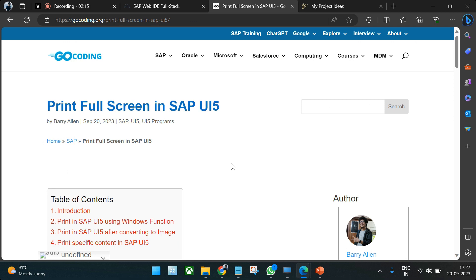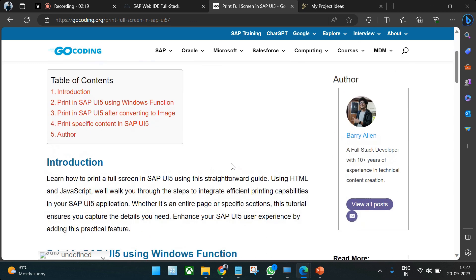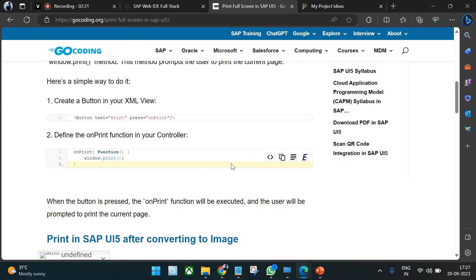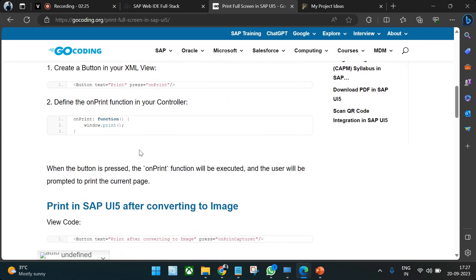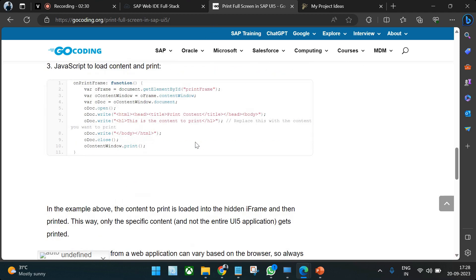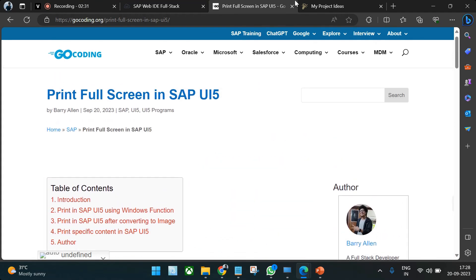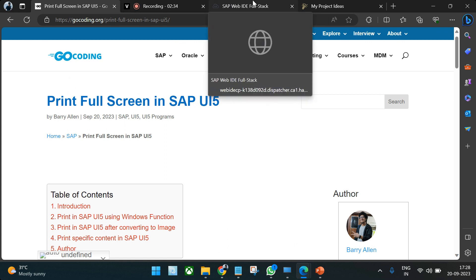Before coding, there is a tutorial available — the link will be shared in the video description — where everything we are going to discuss is already documented. You can copy and paste the code from there to perform the same operations.